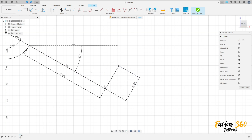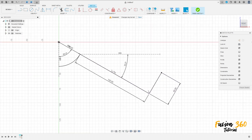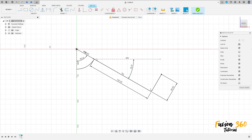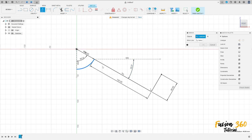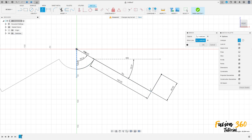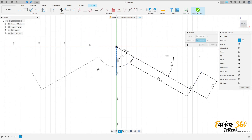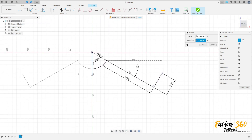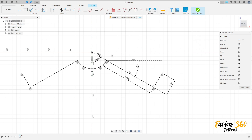Perpendicular with this line here. Go to create, select mirror, select the arc and these two lines. The mirror line is this construction line. Press OK and finish the sketch.